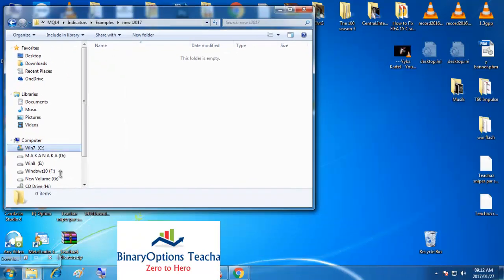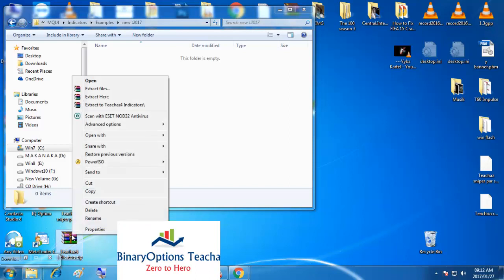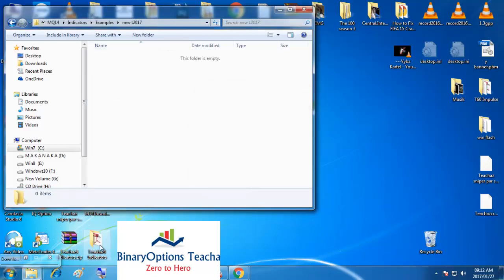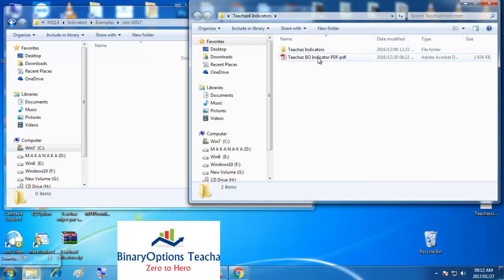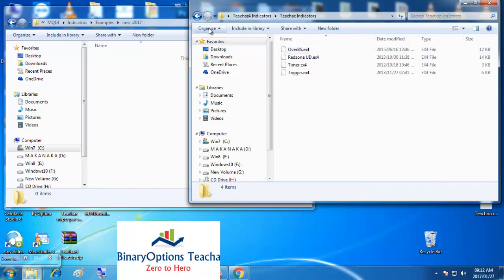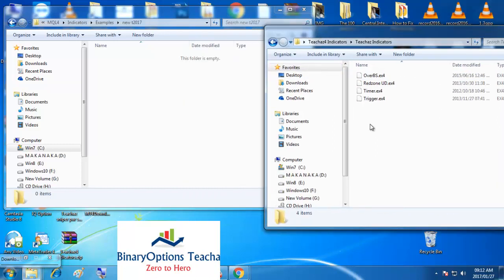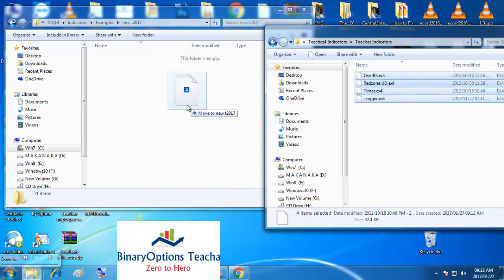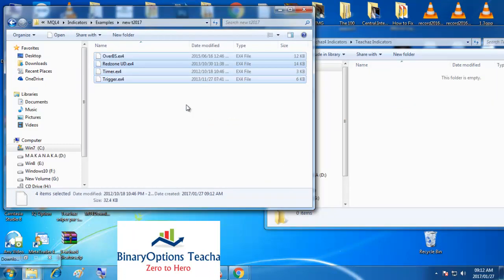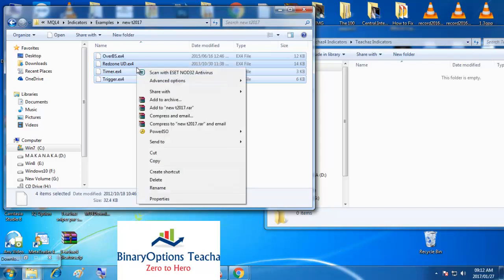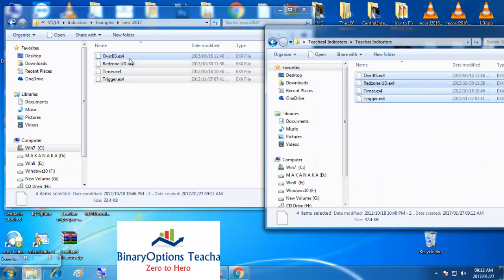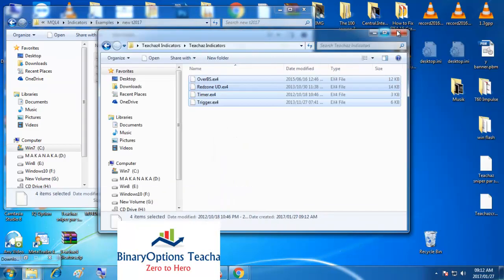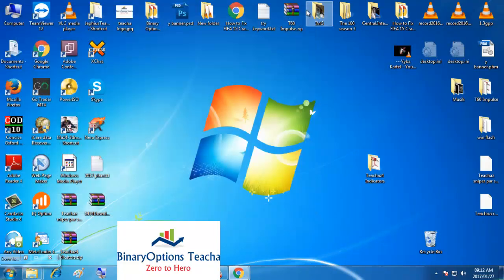Whichever indicator package I send you, you simply right-click on it and say Extract Here. Once you extract, the folder forms. Open the folder — you'll find instructions there. Simply go to the indicators inside, copy all the indicators, and paste them into your new folder. I prefer that you also keep another copy on the side as a backup.